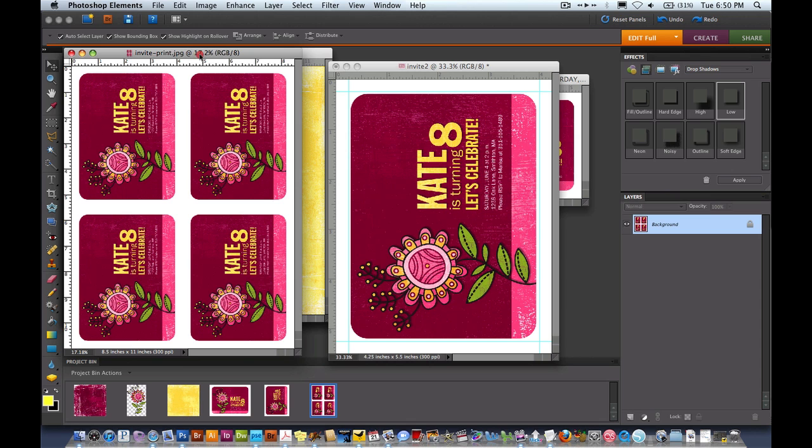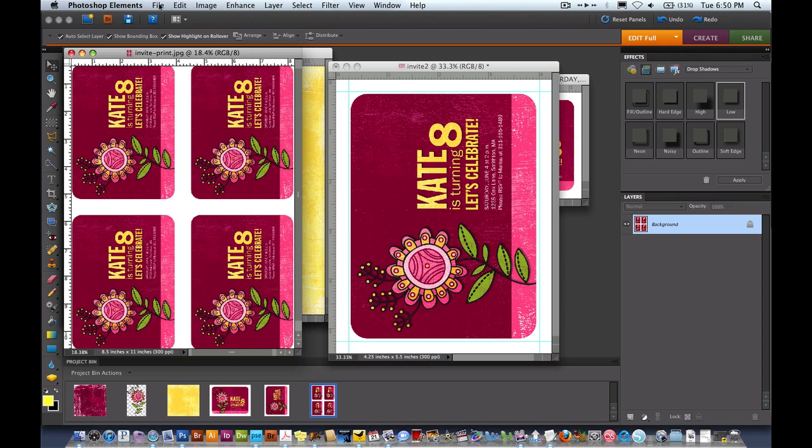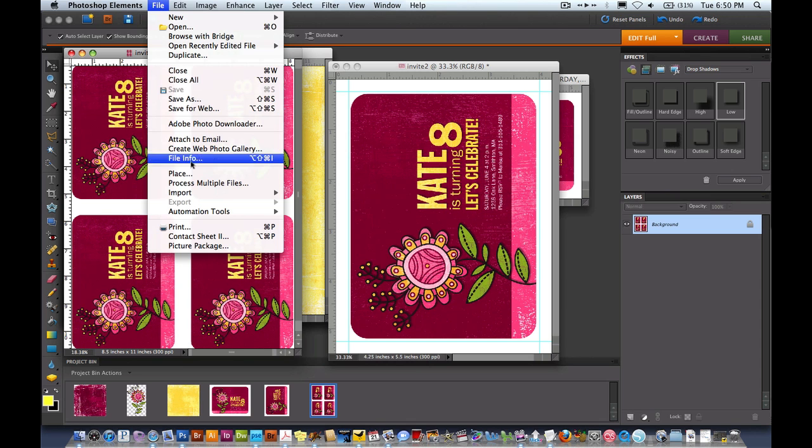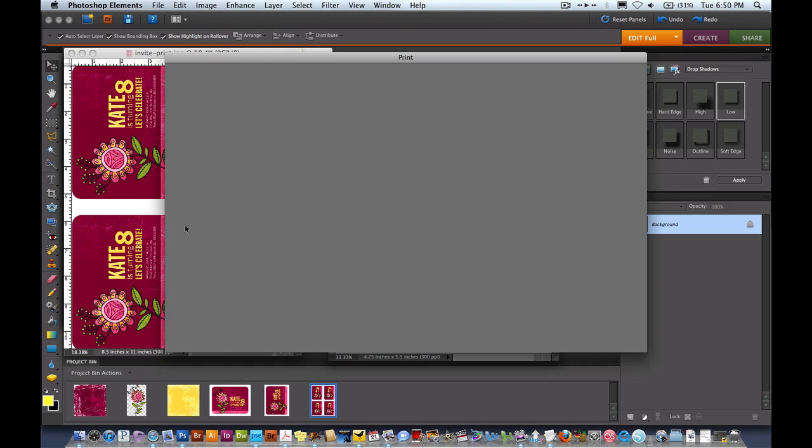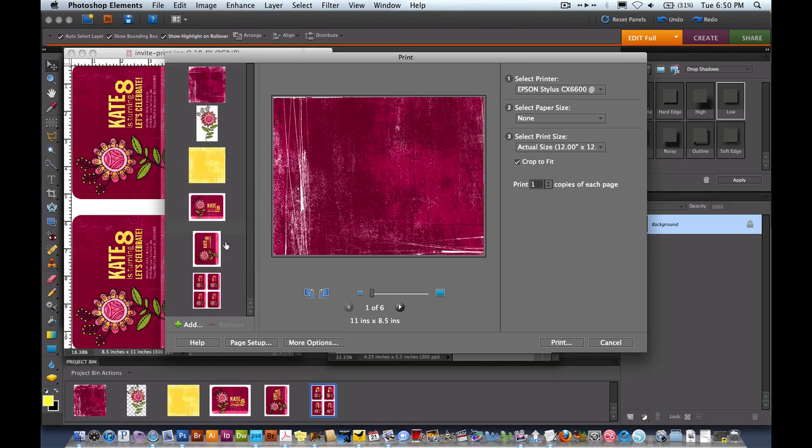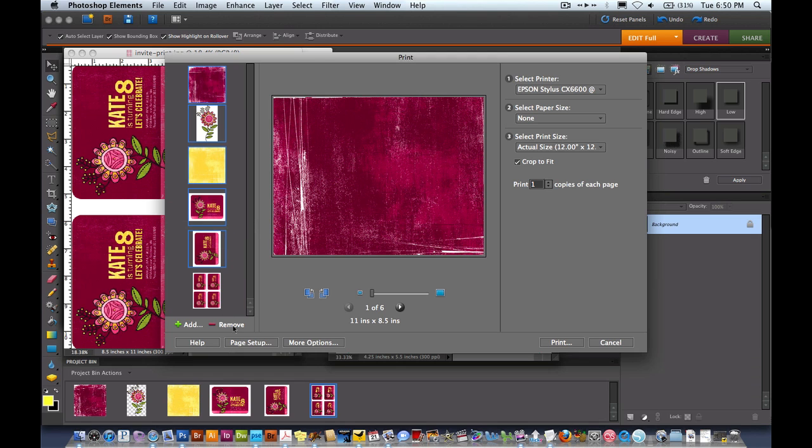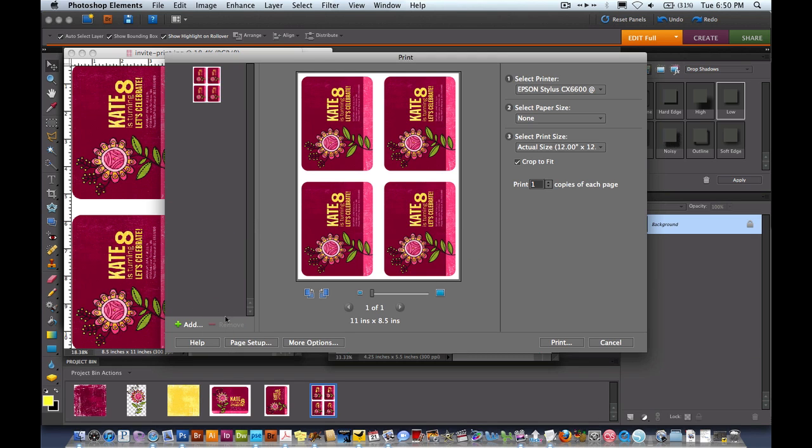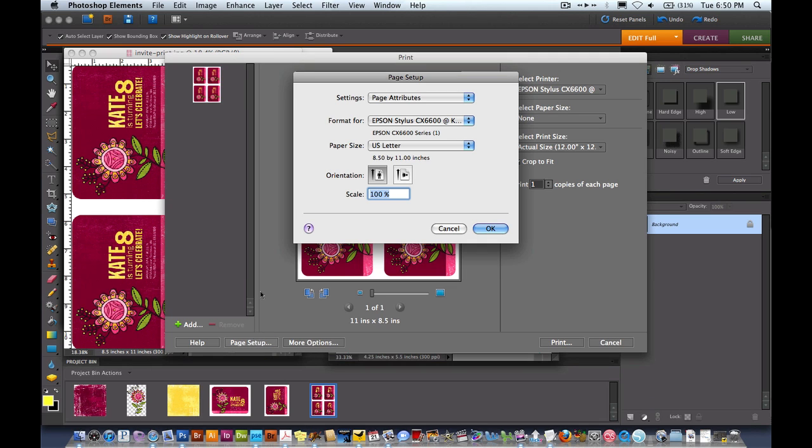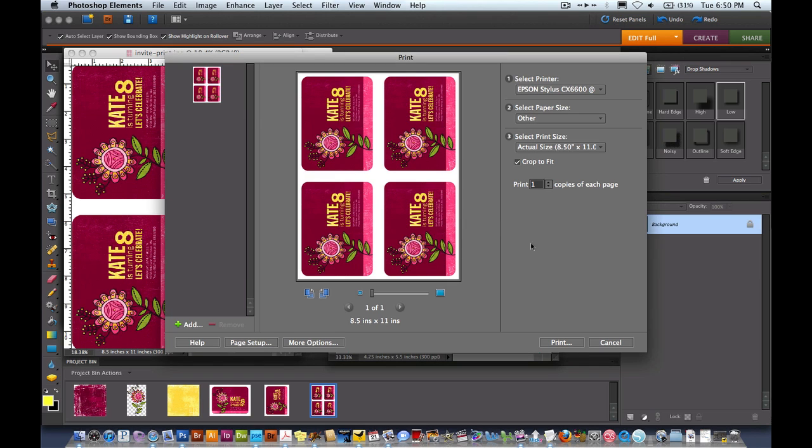Now it's time to print. I'm going to come up here to File, Print. All of these over here on the side, there's everything that's open right now. So I'm going to go ahead and using the Shift key, I'm going to select everything I don't want to print and click on Remove. Now we're left with this one right here. If it doesn't look like this on your screen, you're going to need to go through Page Setup. Click on Page Setup and you're going to select your printer and the size of paper you'll be printing to. Then hit OK.